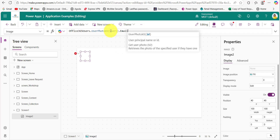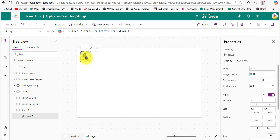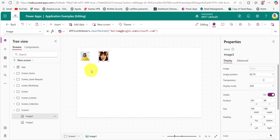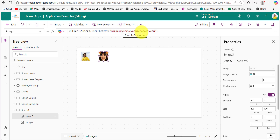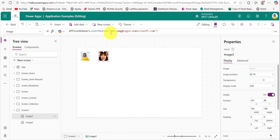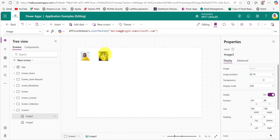First I will show you how to fetch the current user's image. As you can see, the current user's image is now displayed. I have also added another image control, and within the UserPhotoV2 method I have provided another user's email address — we simply need to provide their email address within this method.